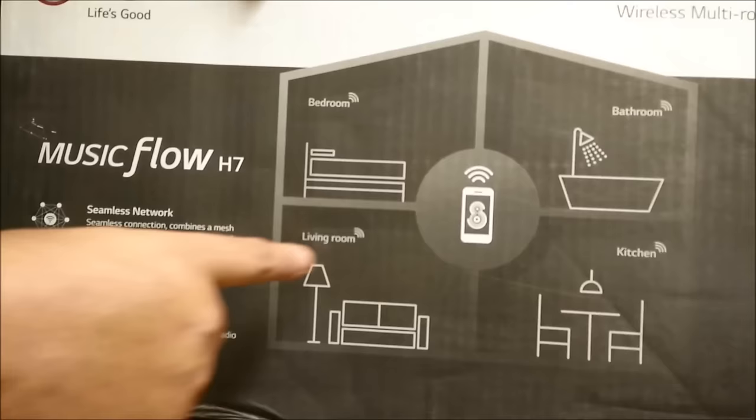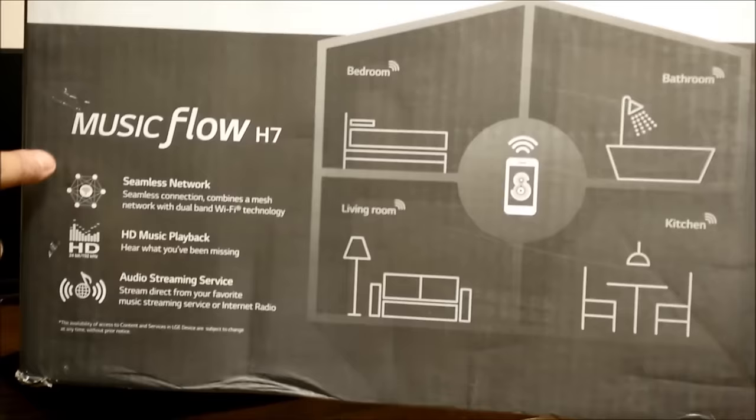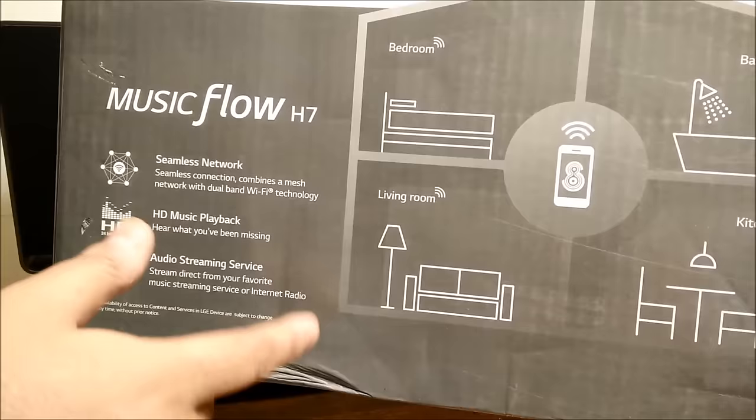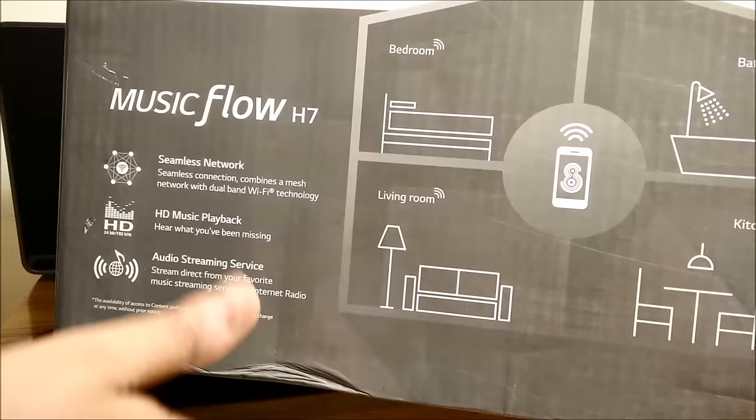Also there are few salient features of this product. First it works on a seamless network, it works on a dual band mesh wifi technology, I'll explain what it means. It has HD music playback and it can also stream audio from any of your internet radio services. That is something that is very unique and let's go ahead and see how this system works.